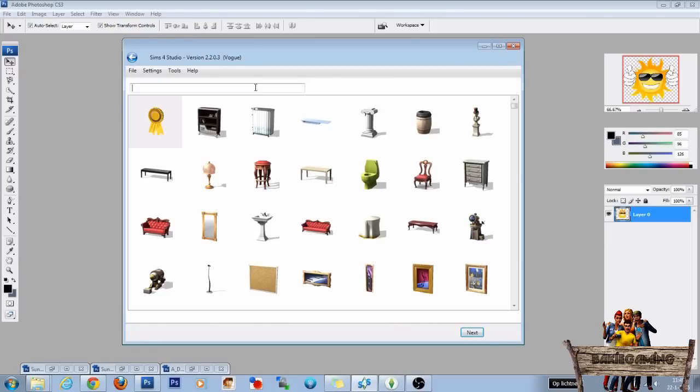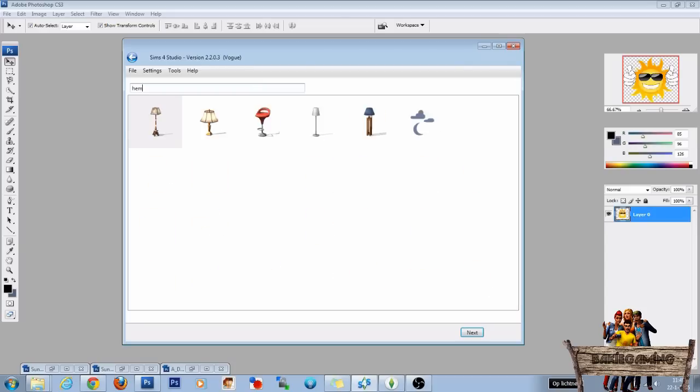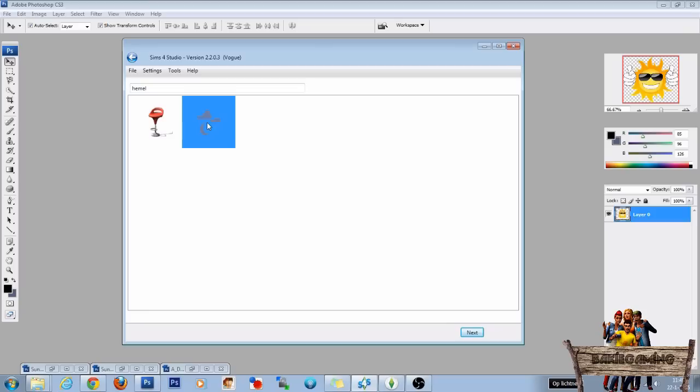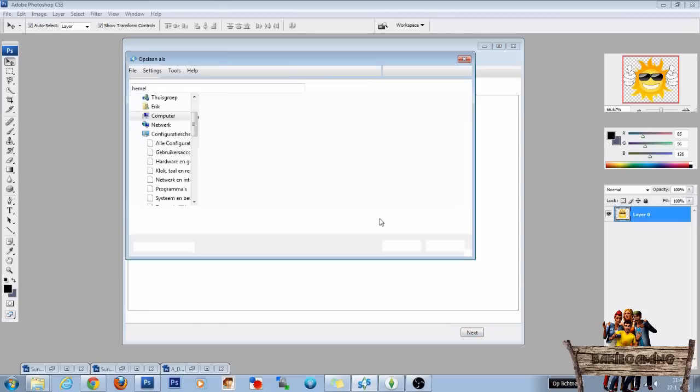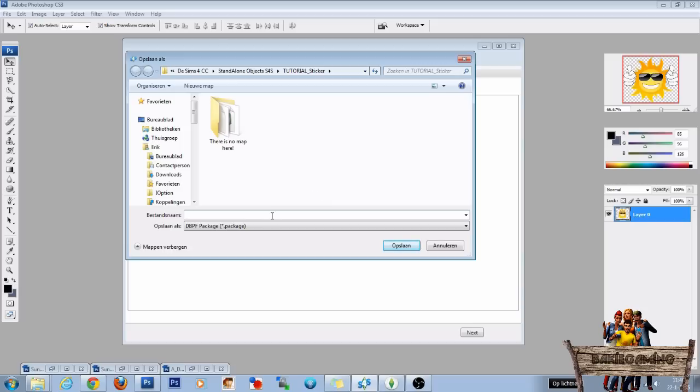We are now going to search for the object we want to recolor. So fill in the name or a part of the name of the moon sticker. Click on it and click next. It is now cloning the object and we are going to make it into its own package file. So choose a package file name and click on save.